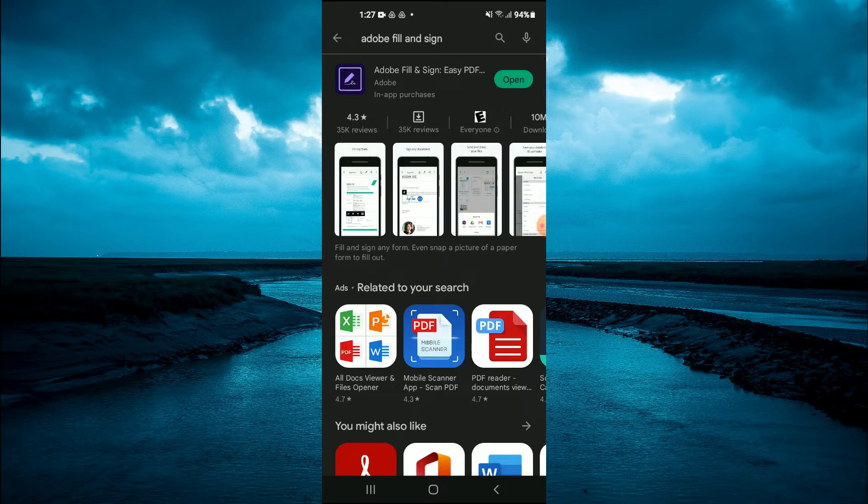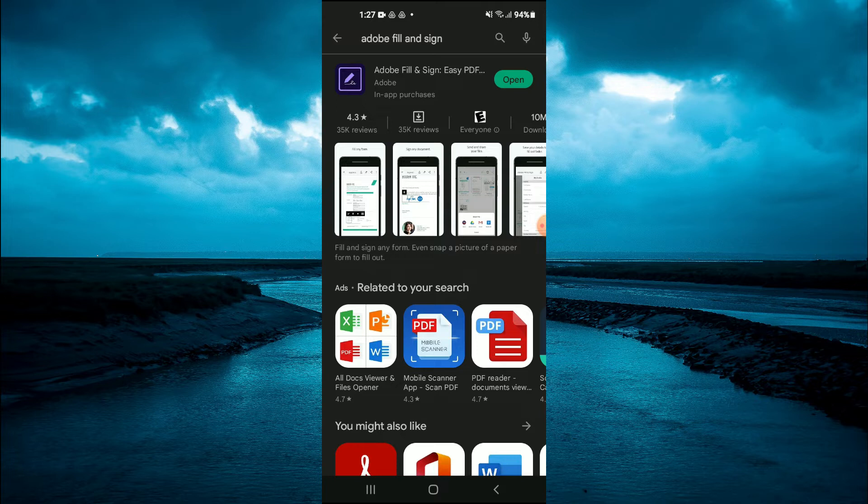Once you have downloaded the Adobe Fill and Sign app, you are going to tap on Open.